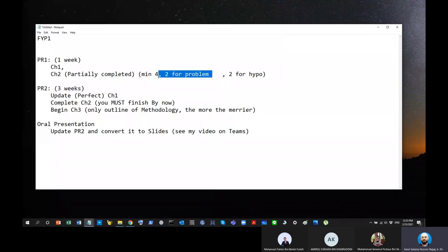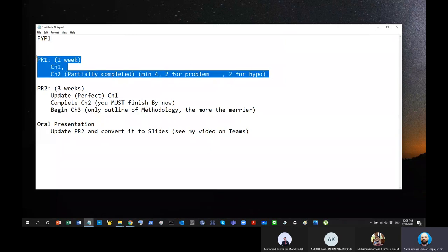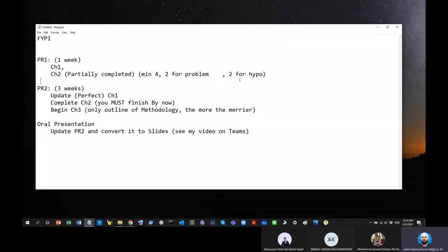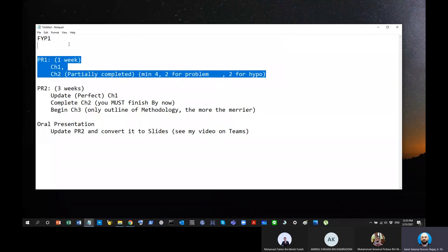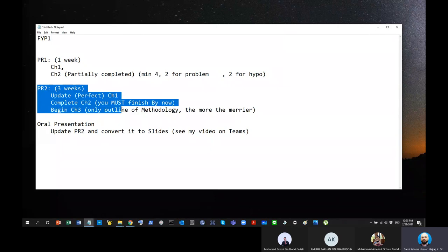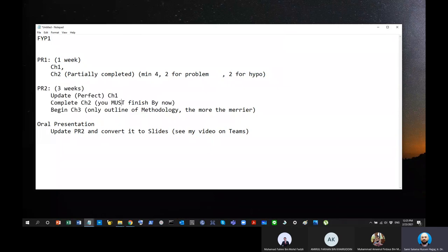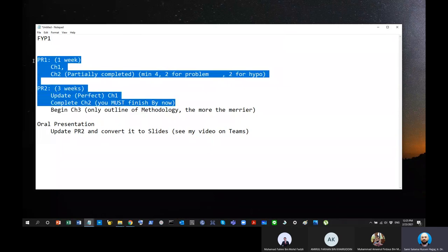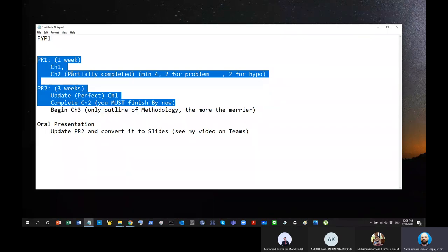So this is what I'm going to expect to see by the time, by this week, especially by Monday, that you have to have this done. Chapter one plus Chapter two partially done. Then from then on, you'll have another three weeks to do Chapter two. In other words, you have one whole month to complete Chapter one and two.